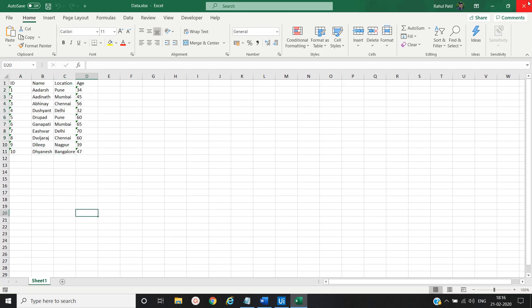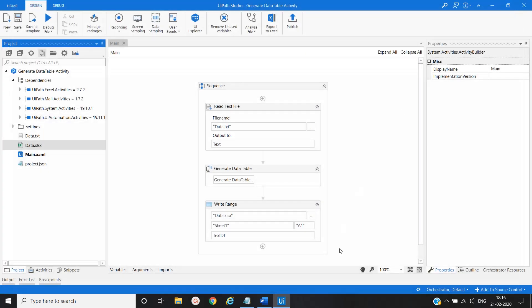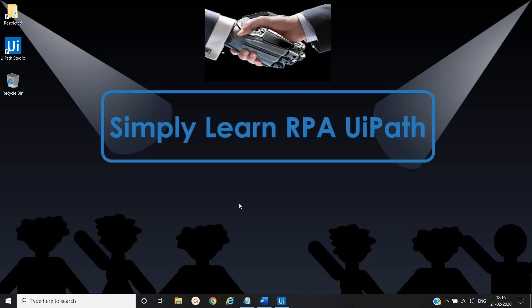So in this way, you can convert your text file or flat file into the Excel file based on your requirement. That's it in this video. Thanks for watching. Please subscribe.